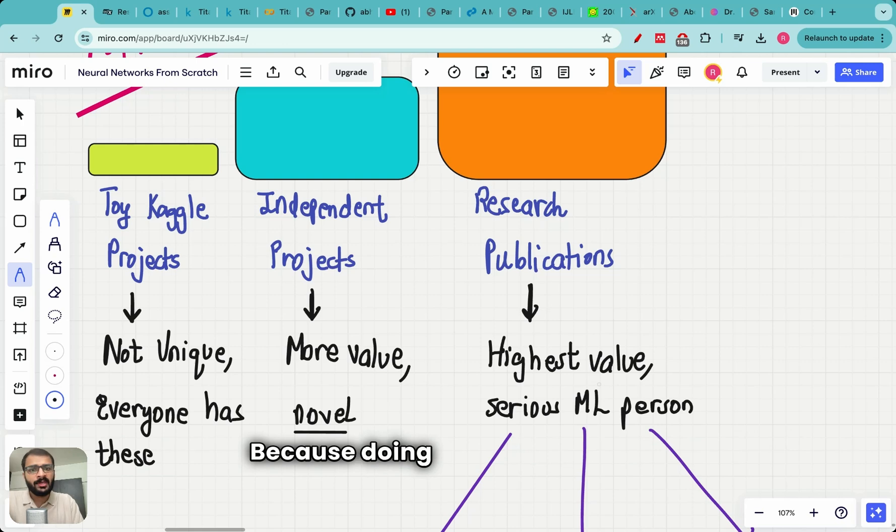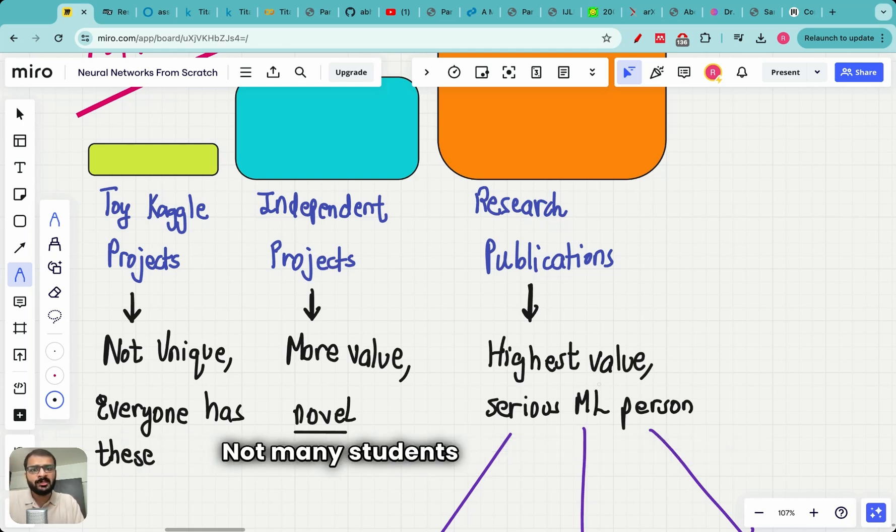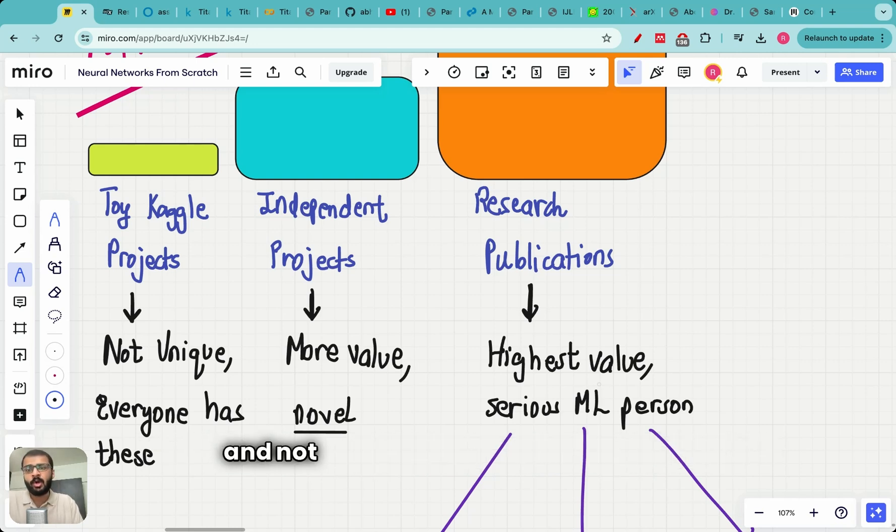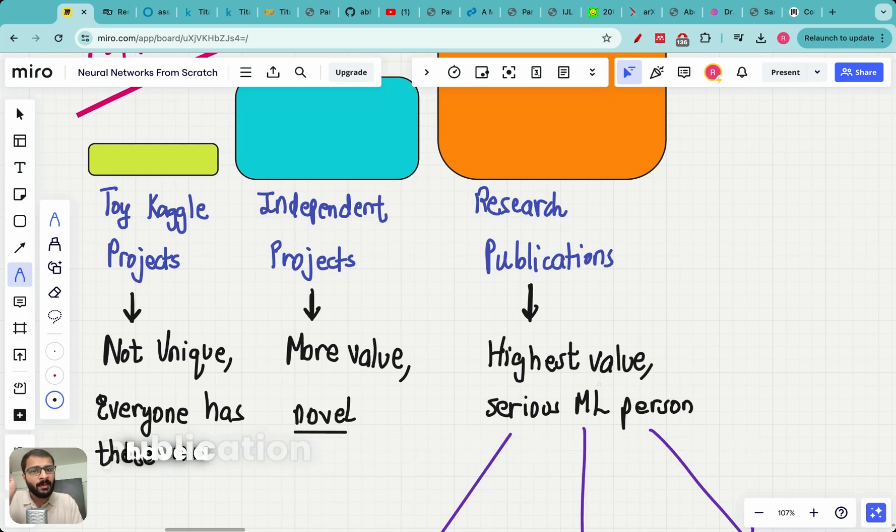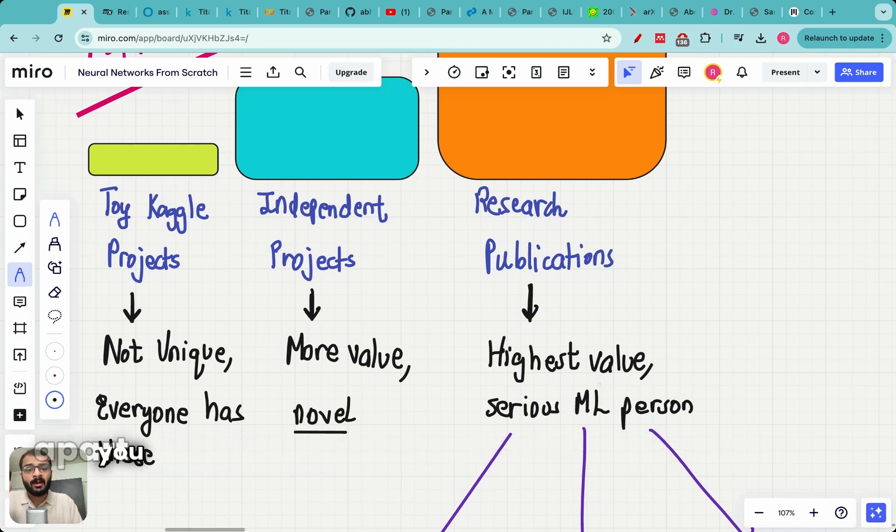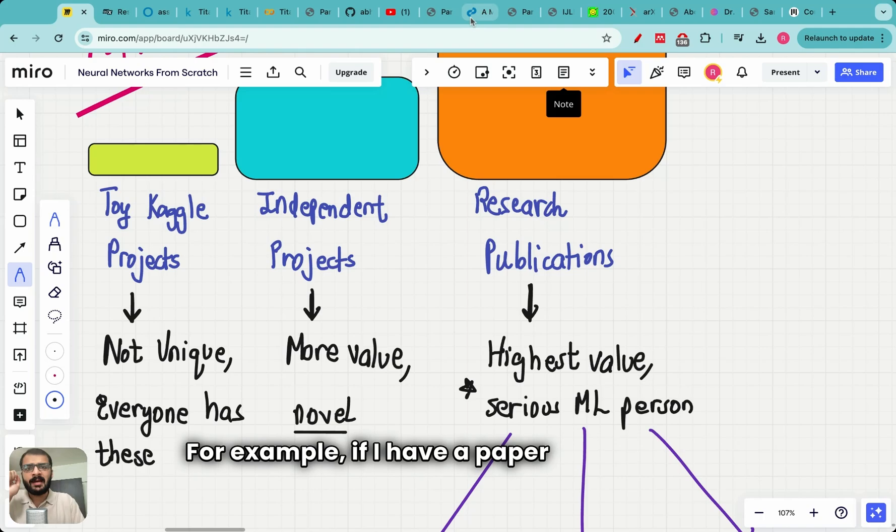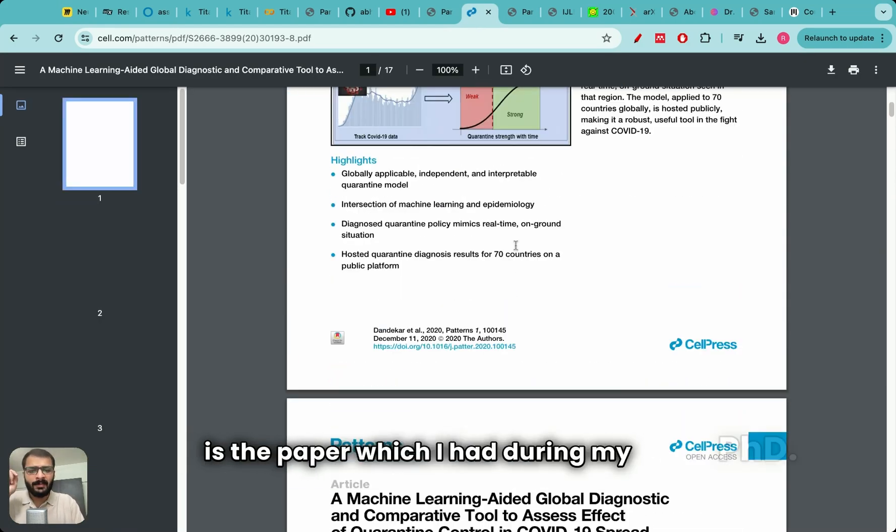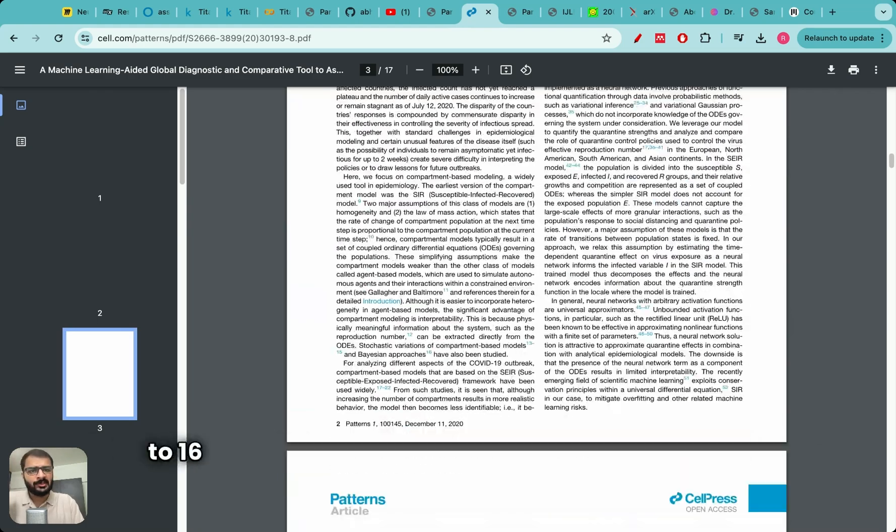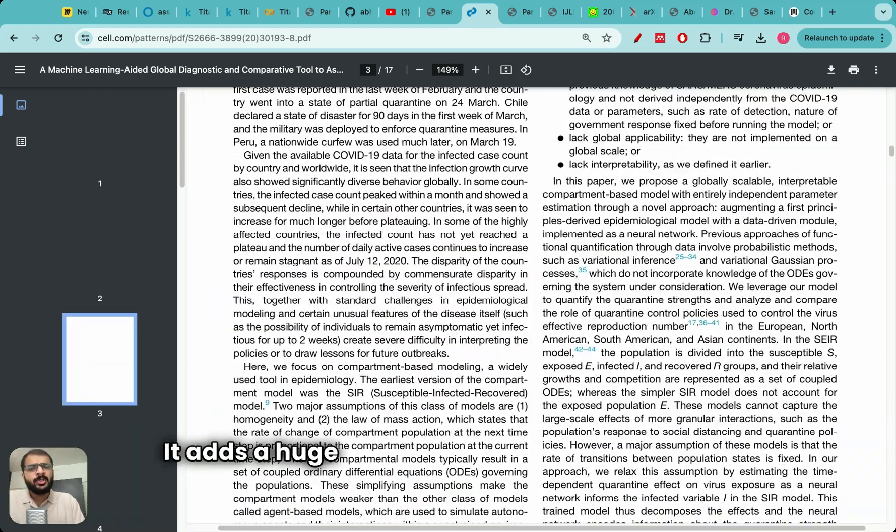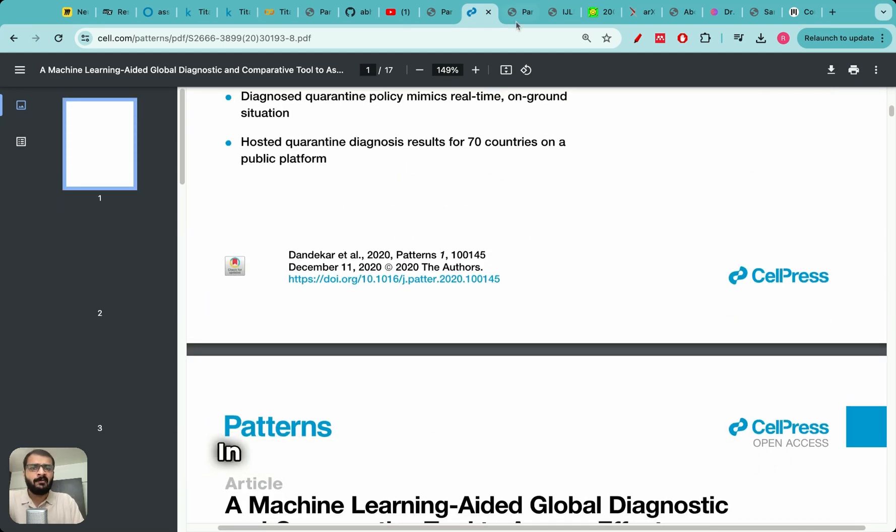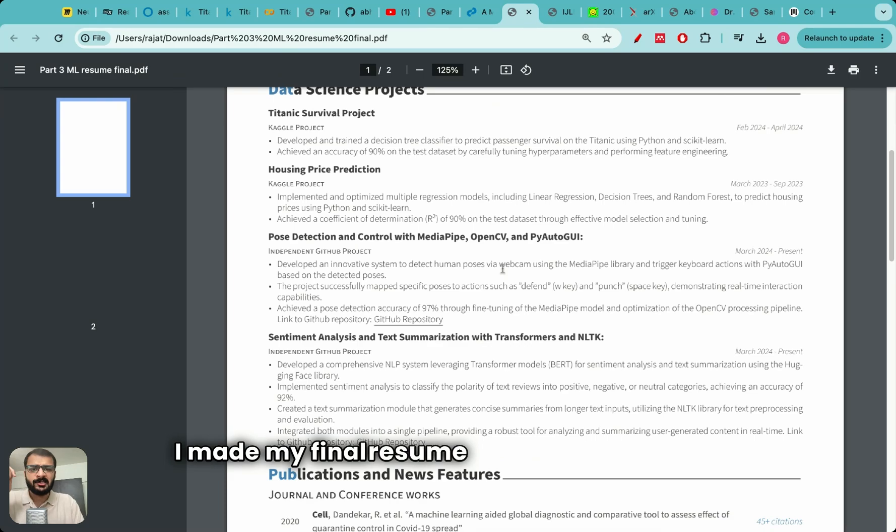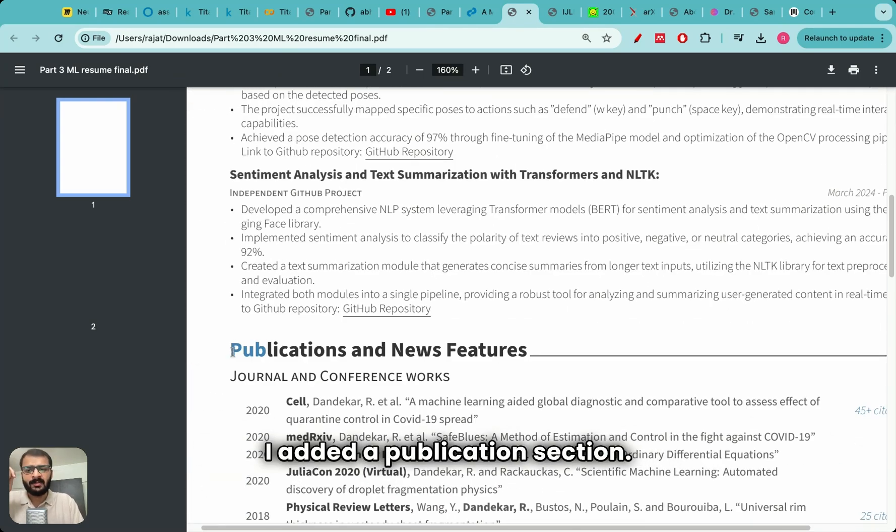Why? Because doing research is hard. Doing research requires patience and time. Not many students who transition to machine learning have this much patience and not many students do research. So if you have done a research project and if you have a publication out of that project it will truly set you apart as a very serious machine learning candidate. For example, if I have a paper like this. This is the paper which I had during my PhD. It's a machine learning paper which is about 15 to 16 pages and published in a reputable journal. It adds a huge amount of value to your profile. In fact this is exactly what I did when I made my final resume while doing my PhD.